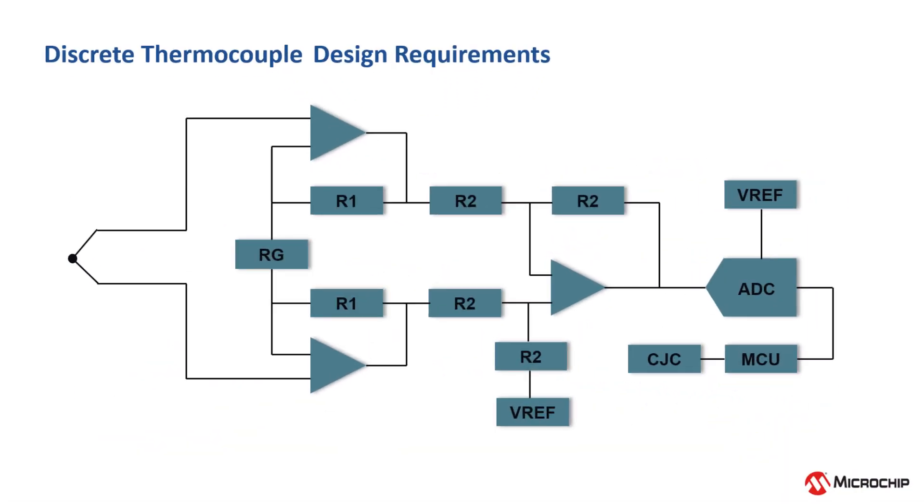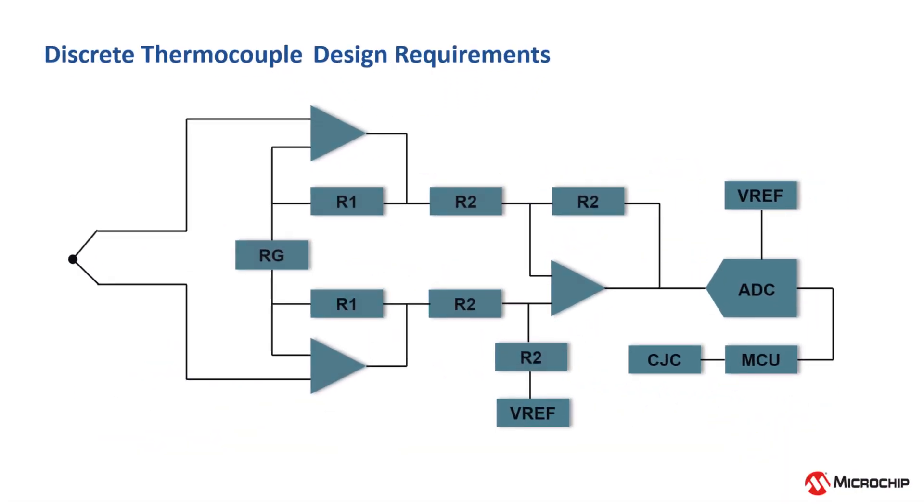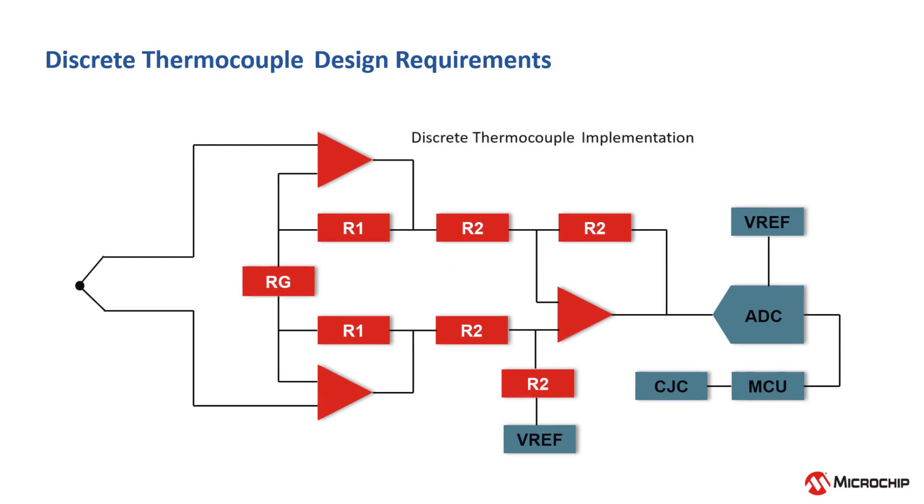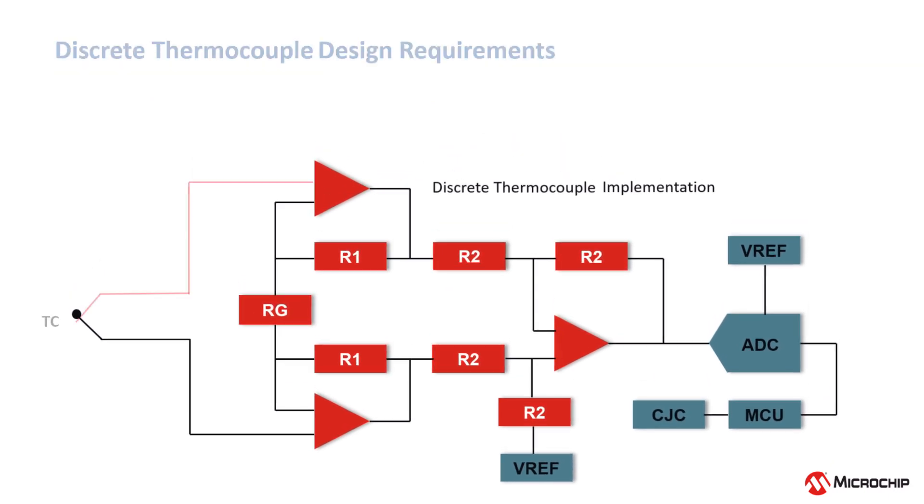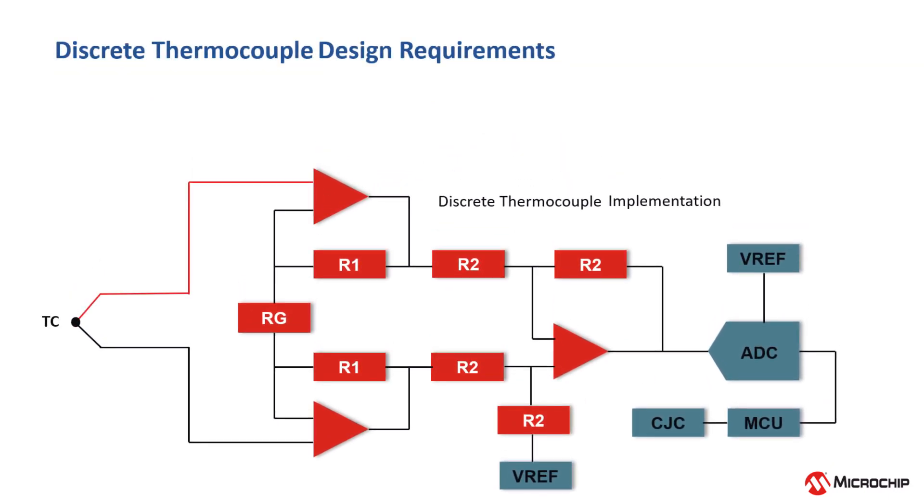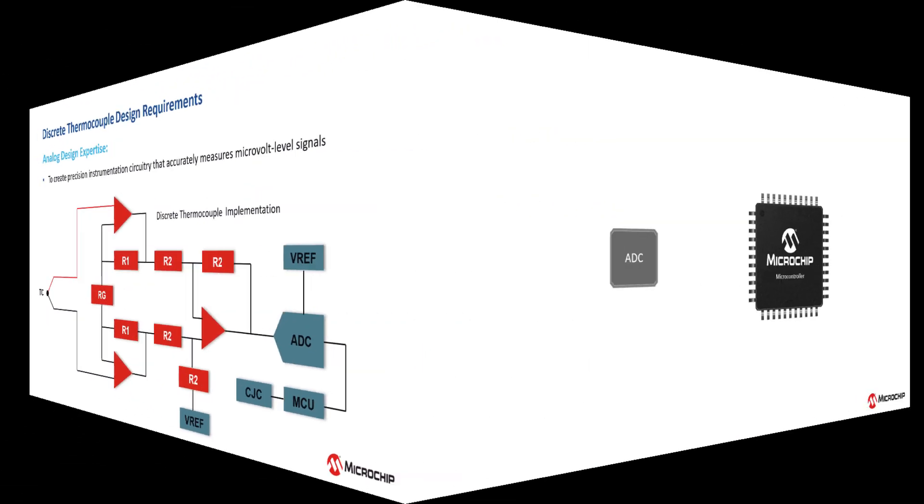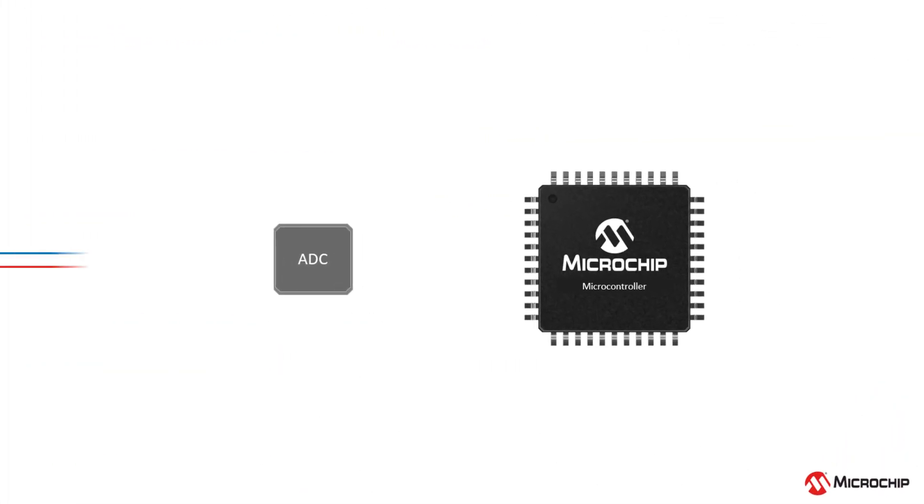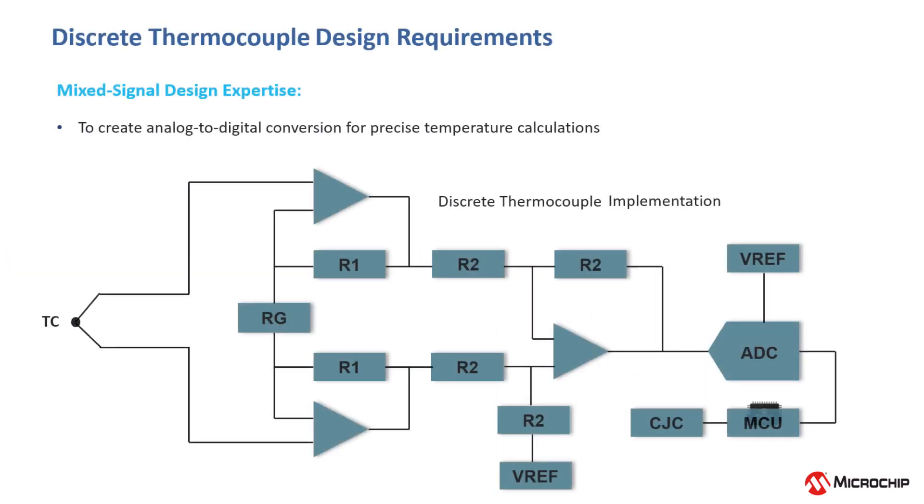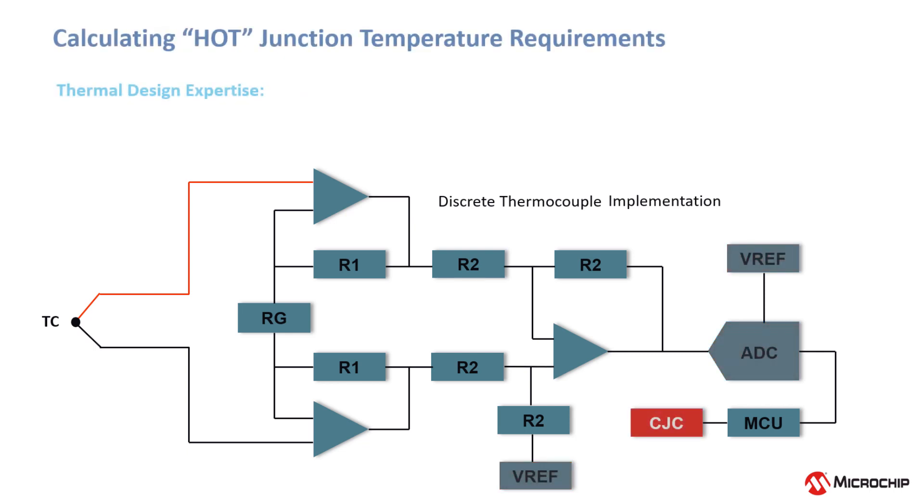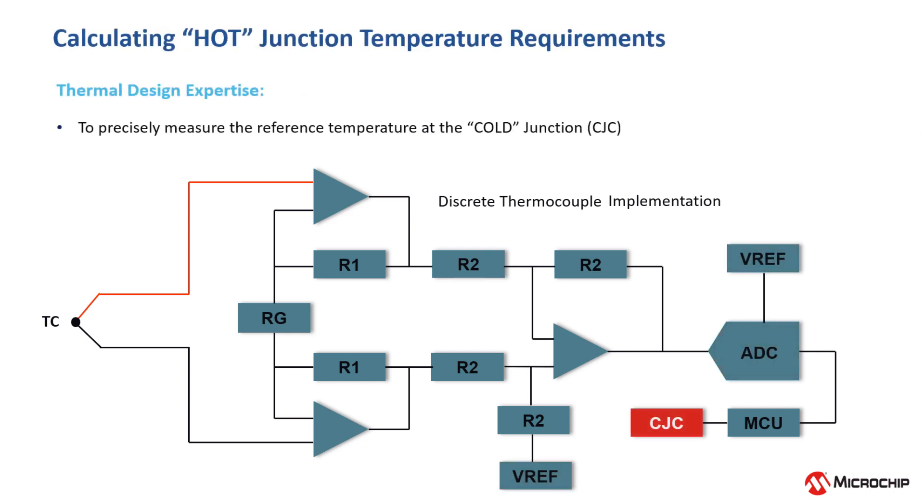For the discrete solution, this requires many areas of design expertise. First, precision instrumentation circuitry is needed to accurately measure the microvolt level changes in the voltage at the cold junction. The voltage measured at the cold junction must then be converted from the analog domain to the digital domain for processing. In order to convert the measured voltage into the hot junction temperature, one must accurately measure the temperature at the cold junction.